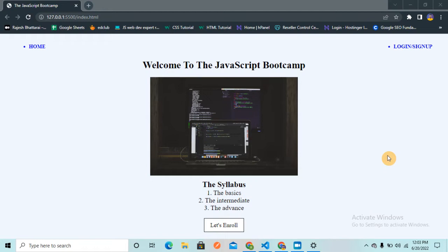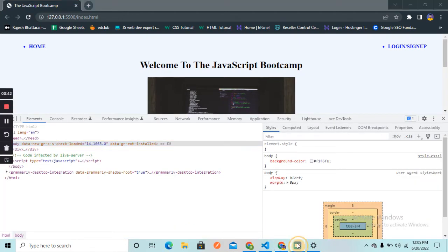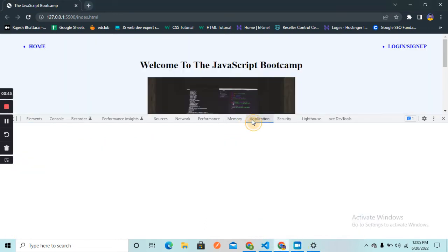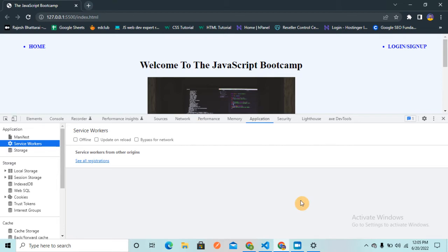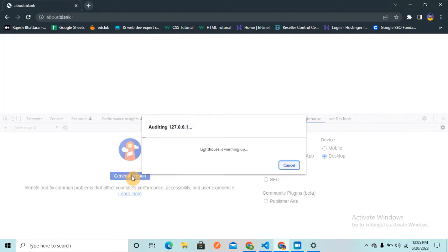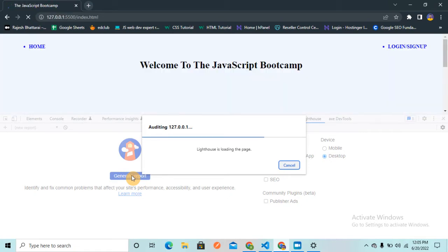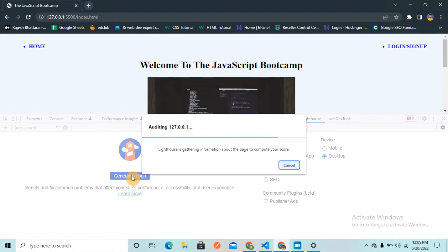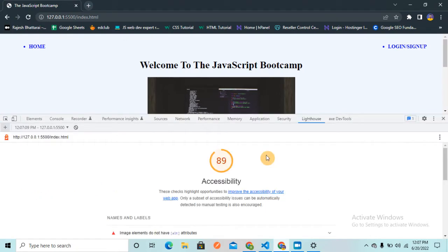I'm directly going to test the accessibility of this website using the Google Lighthouse tool and we'll see how we can improve the accessibility of this website. So first I'm going to open my console tab here. Let me go to Lighthouse and I will generate the accessibility report using this Lighthouse tool by Google. Now it is going to audit this page and give the accessibility report.